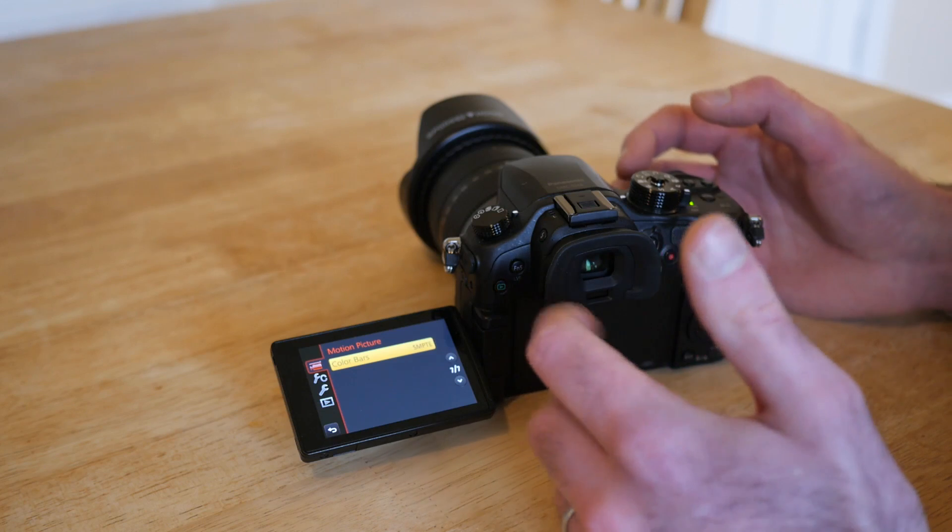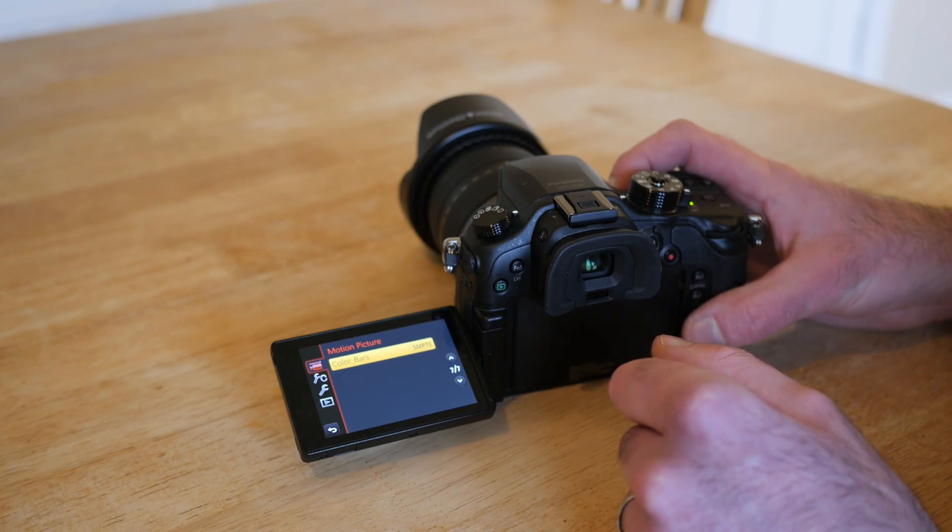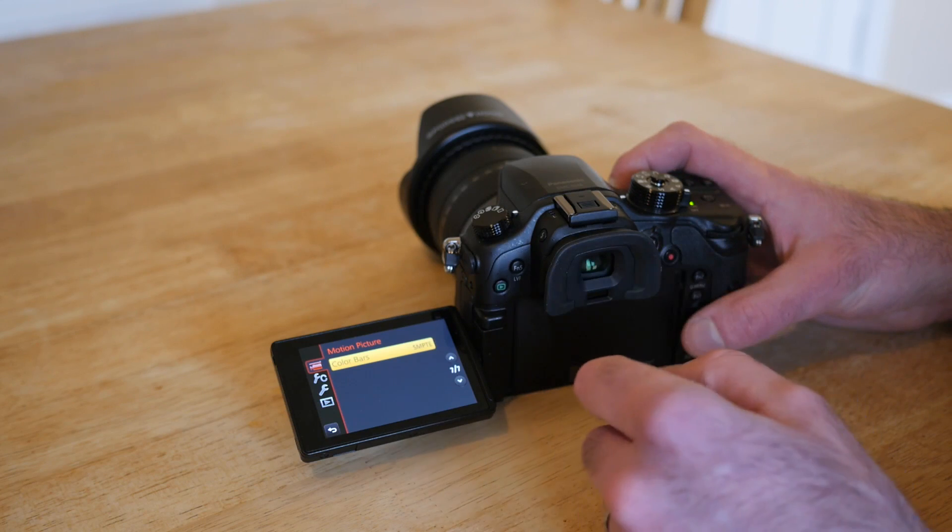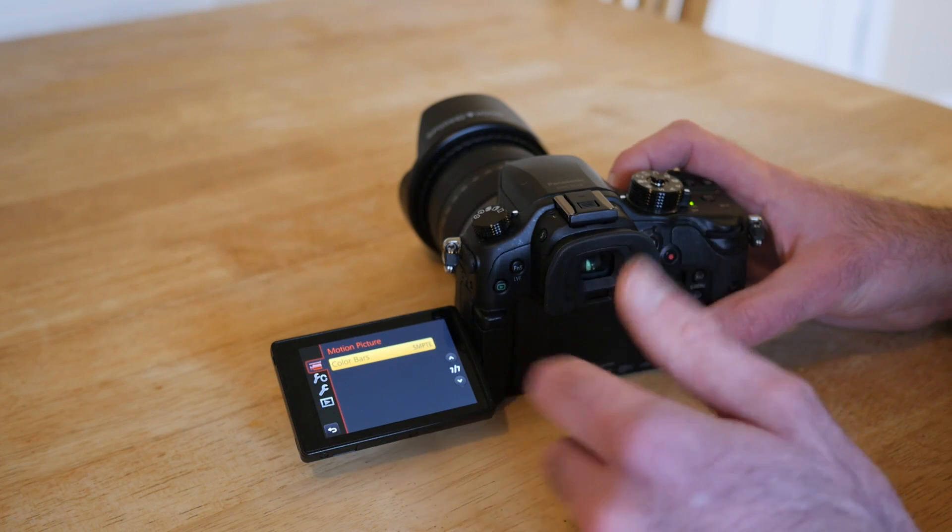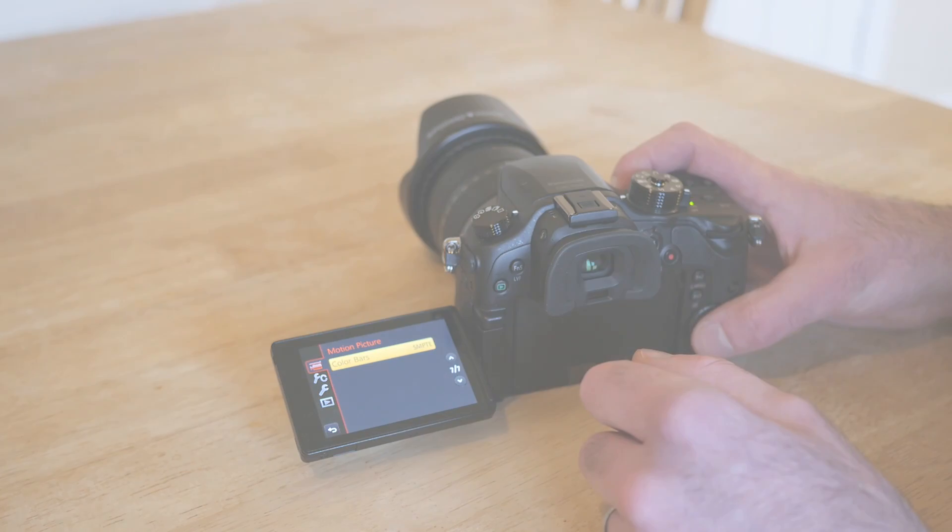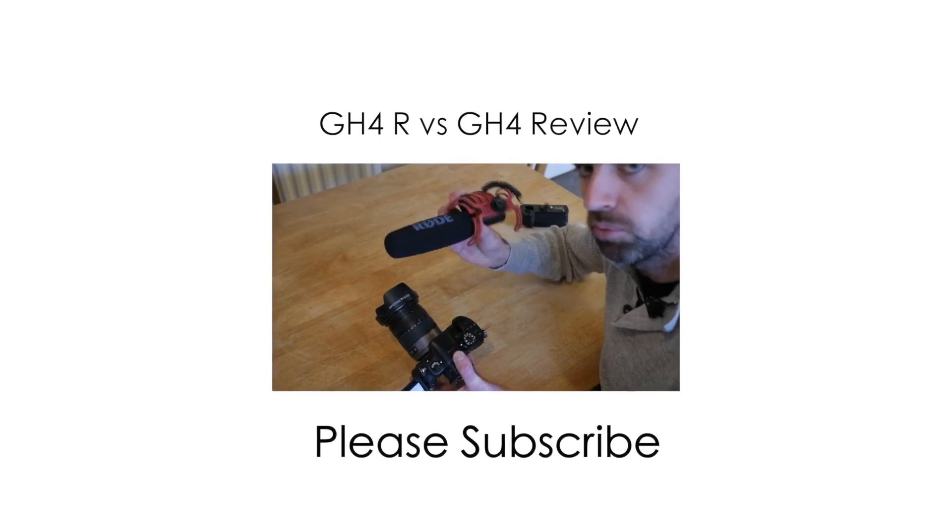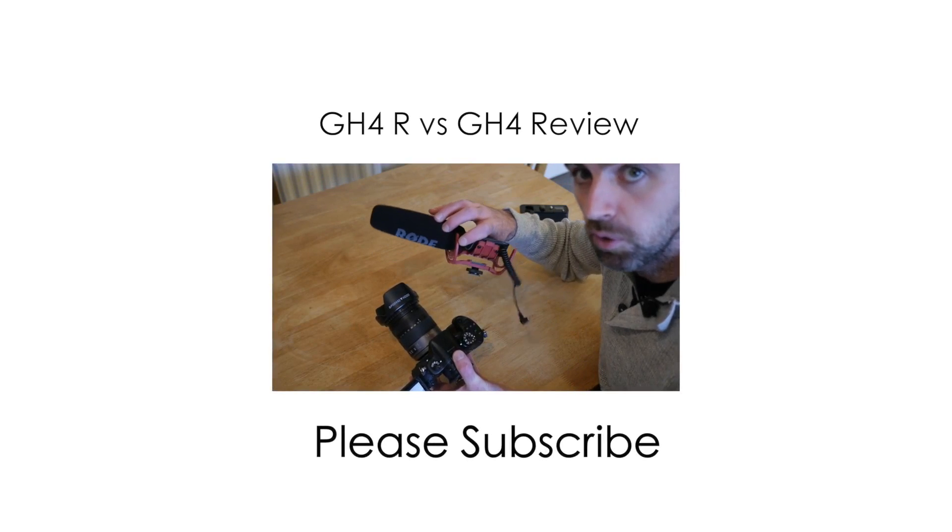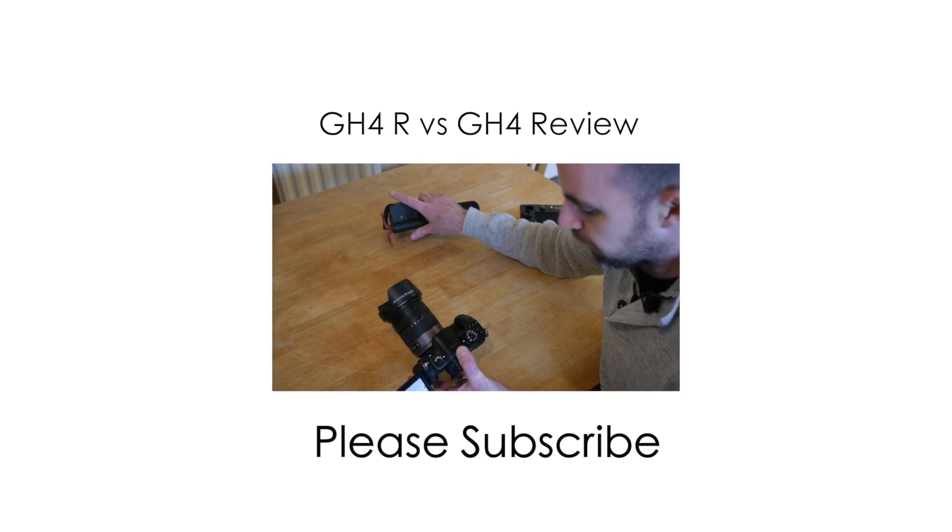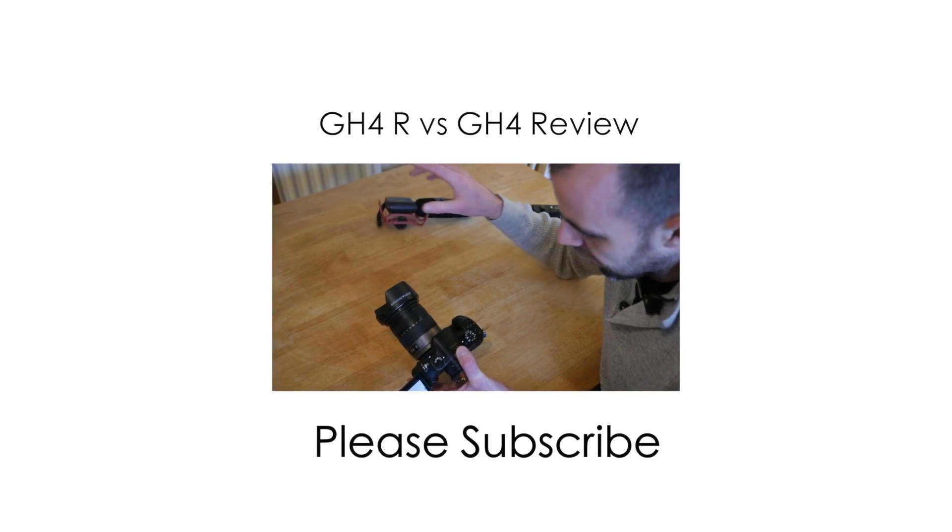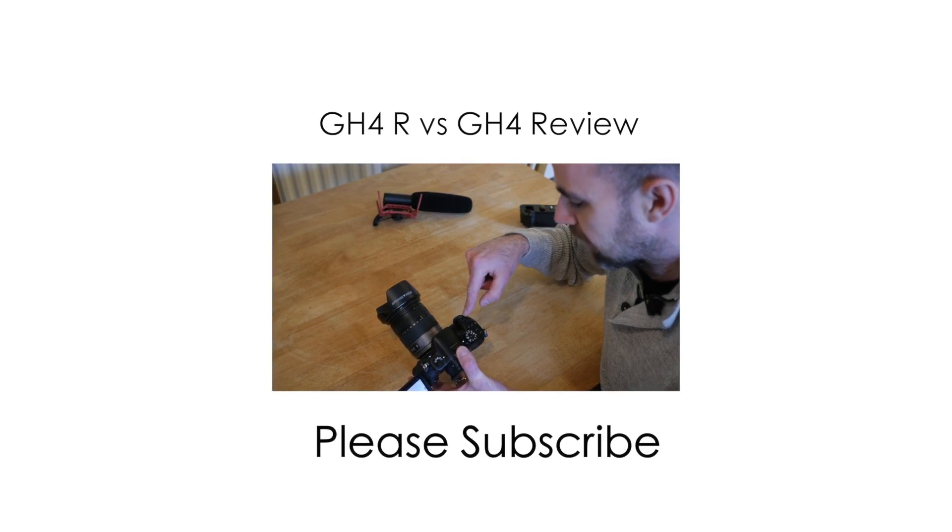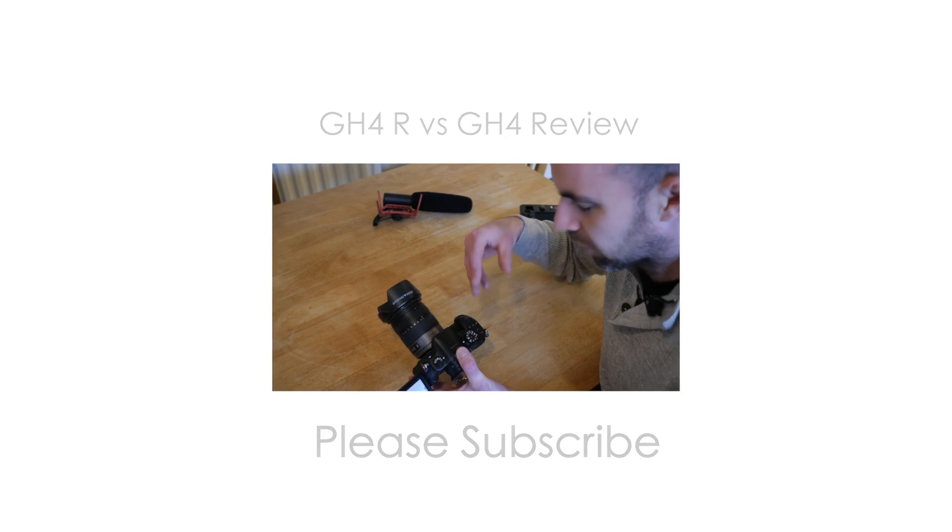So that's it. Put it on your own camera, your own GH4, and let me know what you think. Thanks, bye.